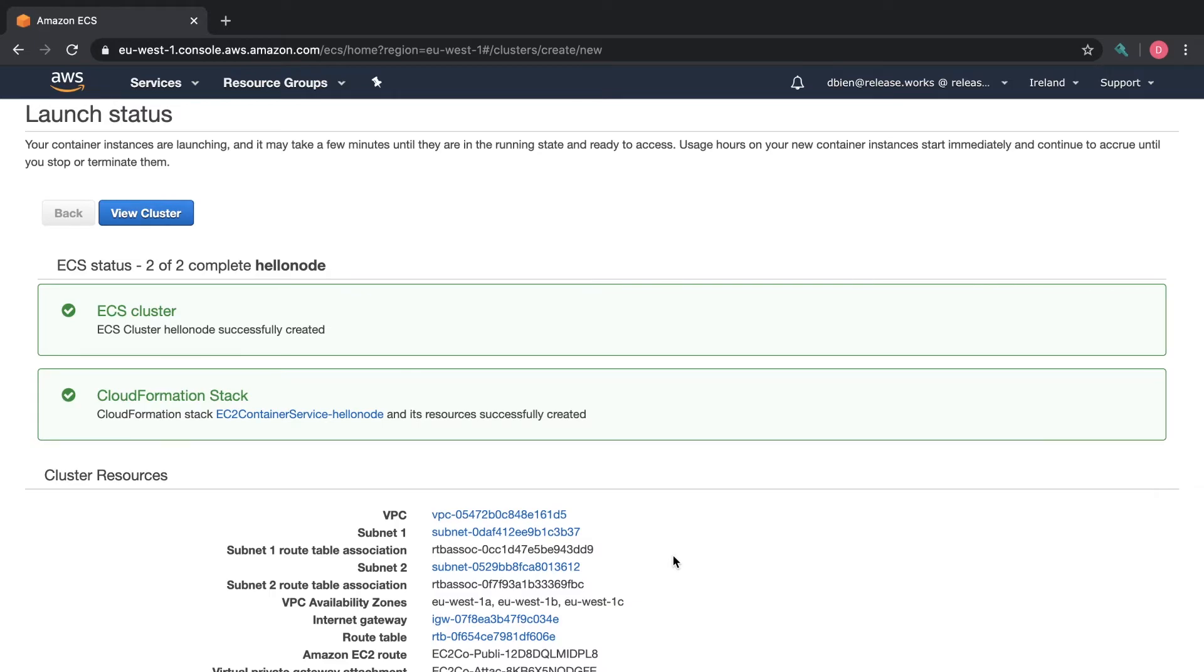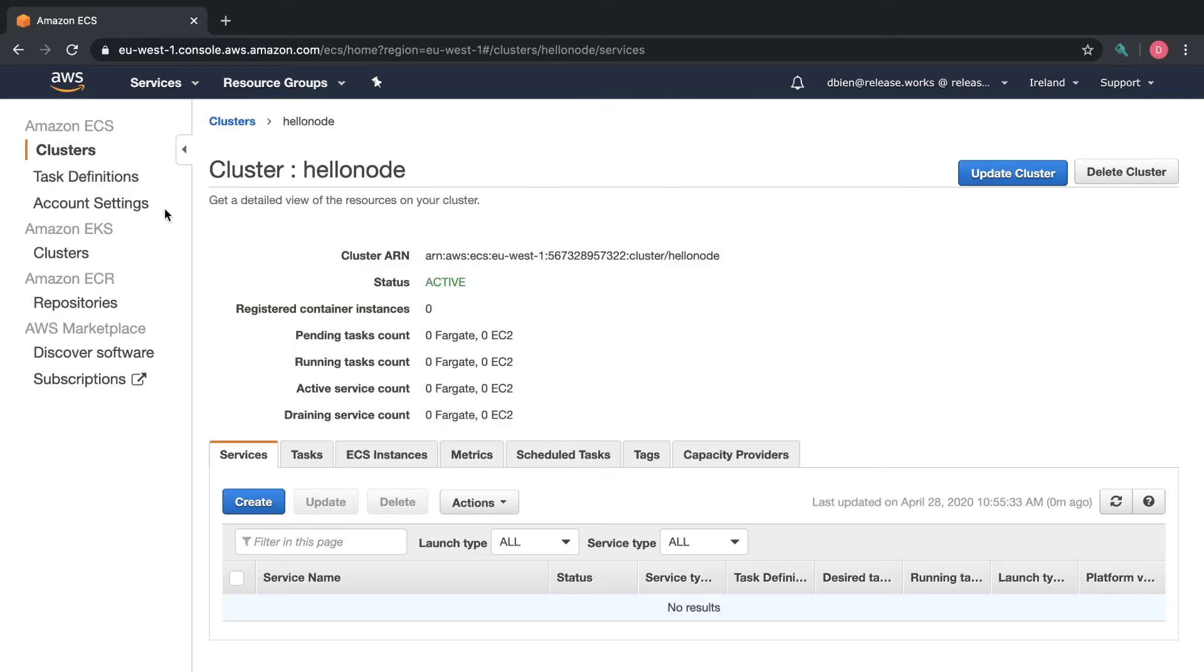Okay so our cluster has been created and now if we click on view cluster we can see that it's already running.